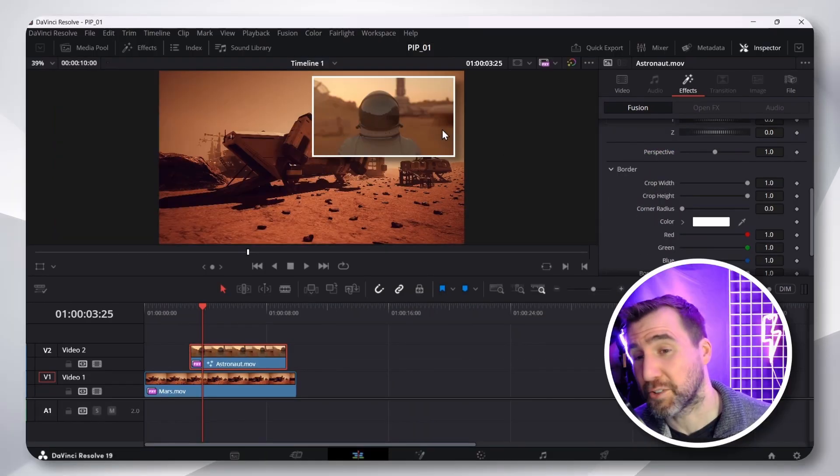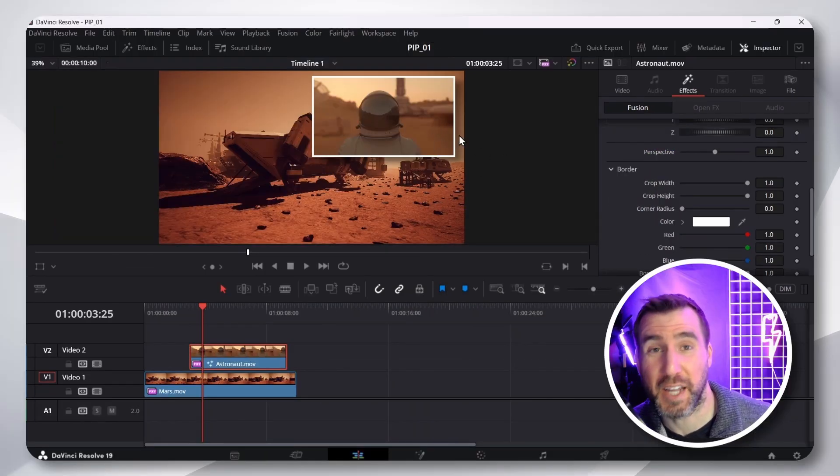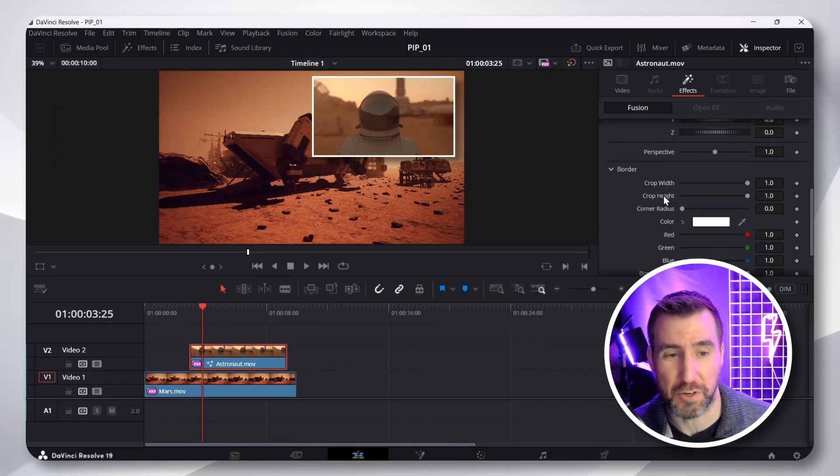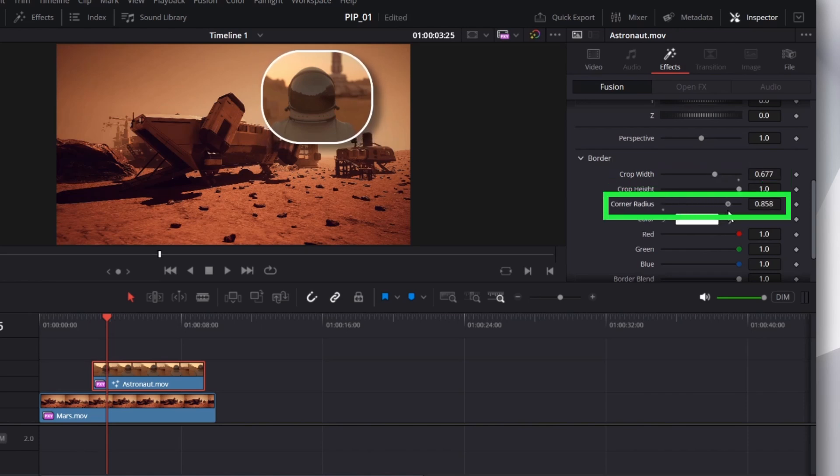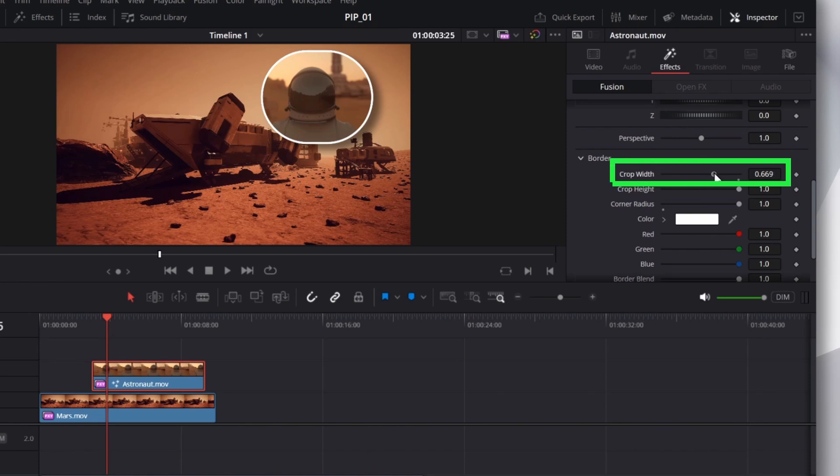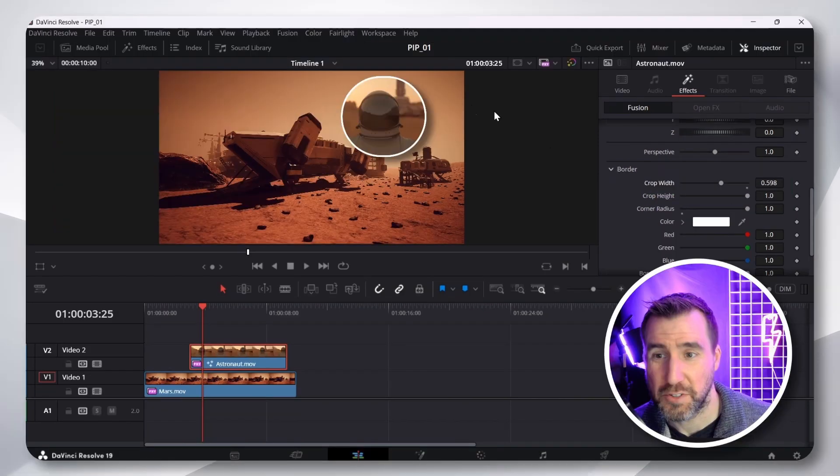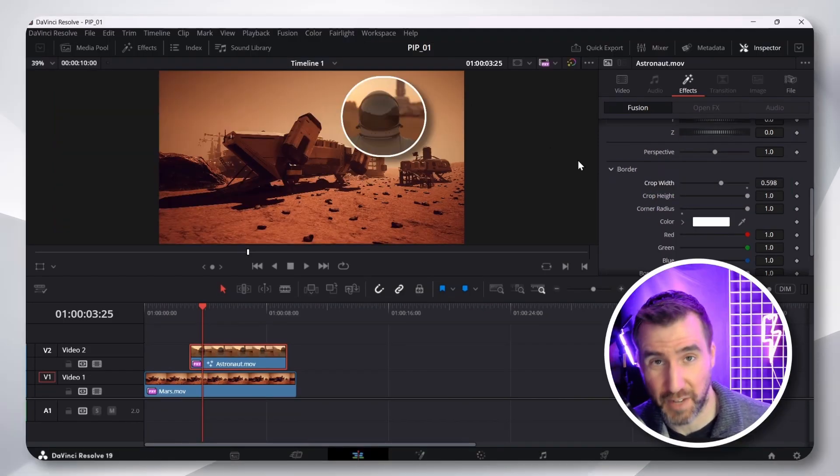I can also change the cropping and shape of my border. So, I can bring in the edges. I can even change the radius to make it rounder. And by alternating these, you can make it a circle. So, there we have a circular picture-in-picture effect.